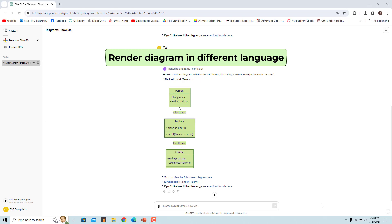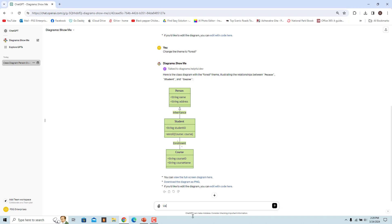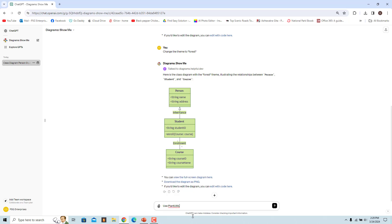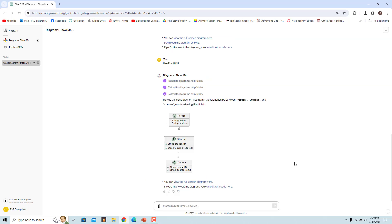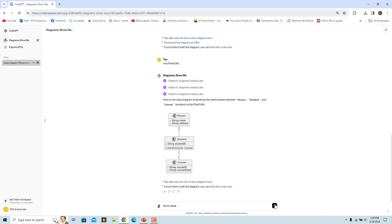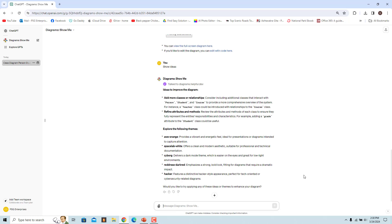You can ask the GPT to render the diagram in a different language. For example, to get the diagram in PlantUML, enter 'Use PlantUML' and the diagram is rendered in that language. You can then enter 'Show Ideas' to get ideas for improving the diagram in that specific language.